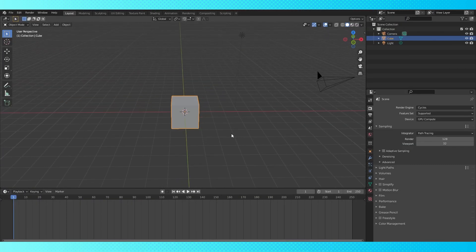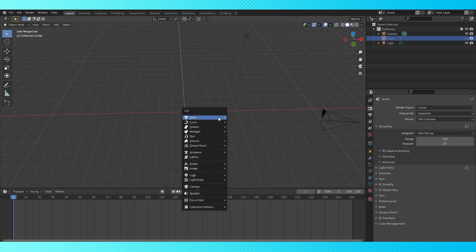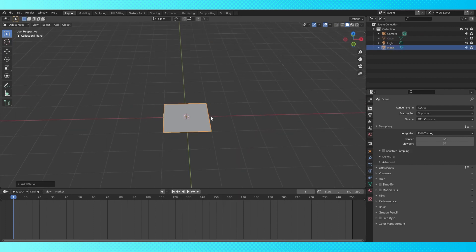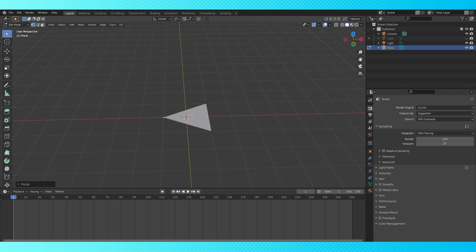For now let's hide the default cube. We're going to start off by creating the object that will be the base of our geometry node system. Shift A, add a plane. We only want two points which will serve as the start and end point of our stretch object. Tab into edit mode, switch to vertex select, select these two vertices, hit M and merge at center.